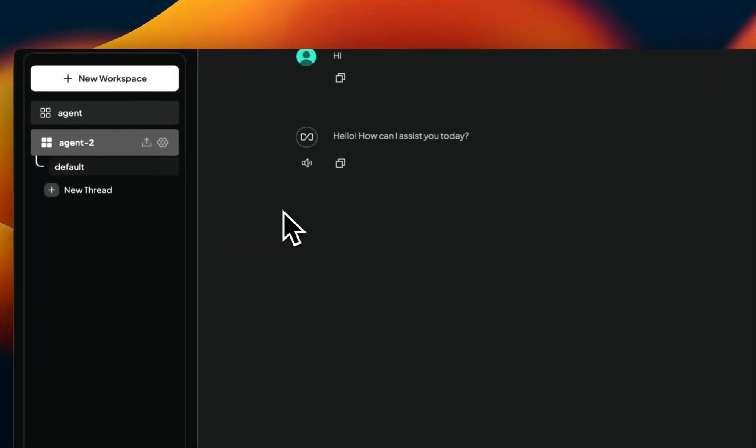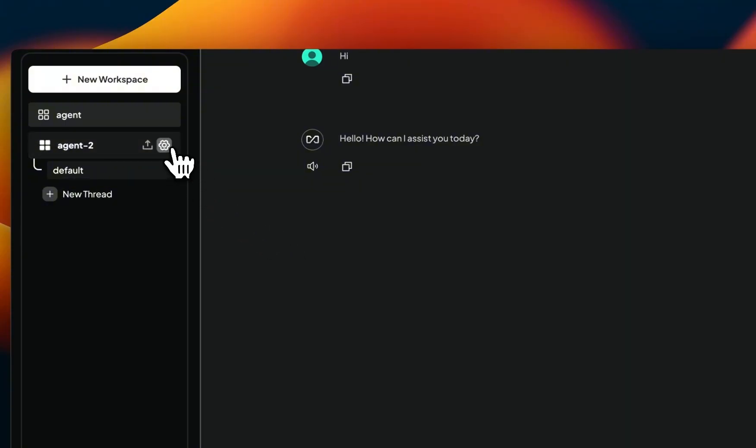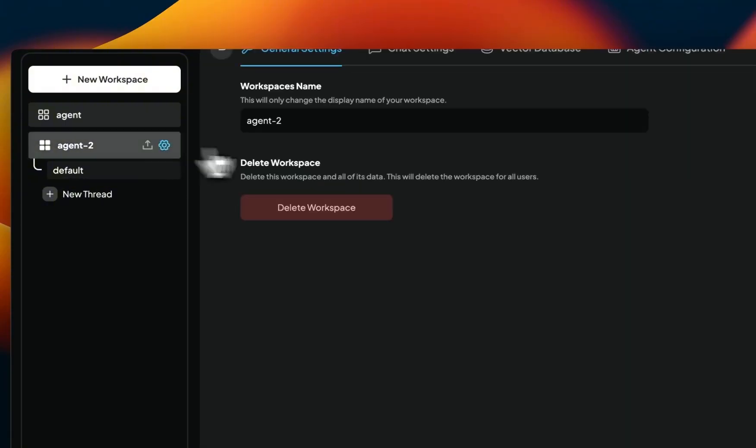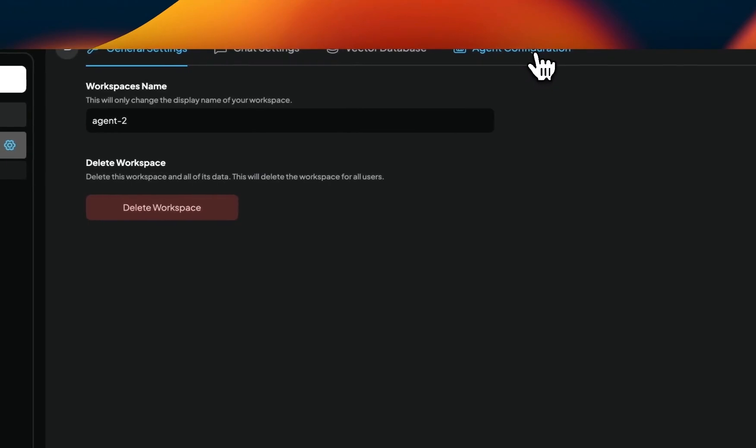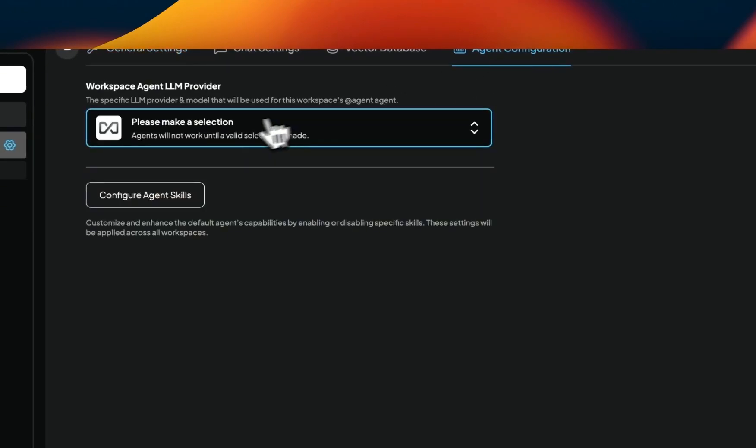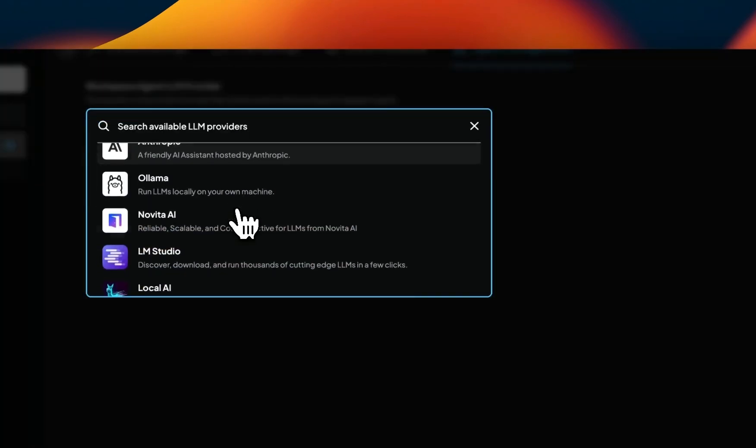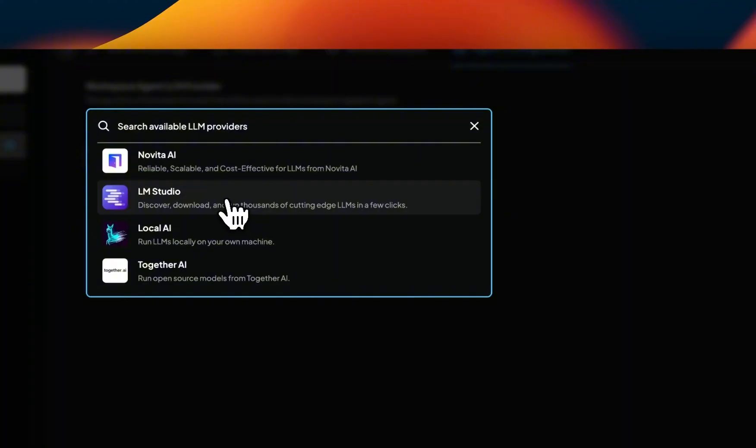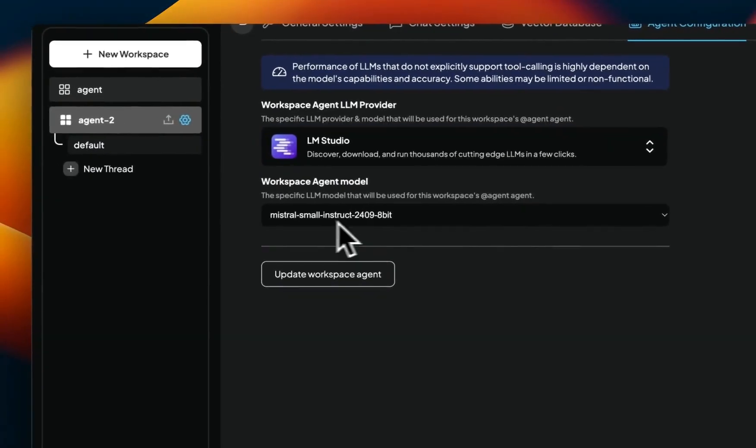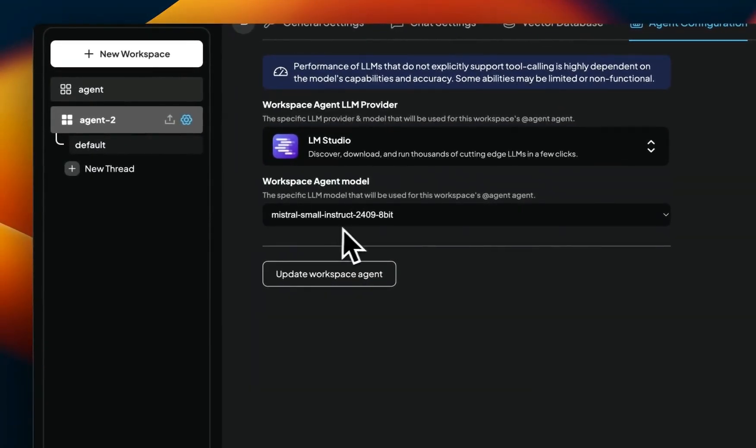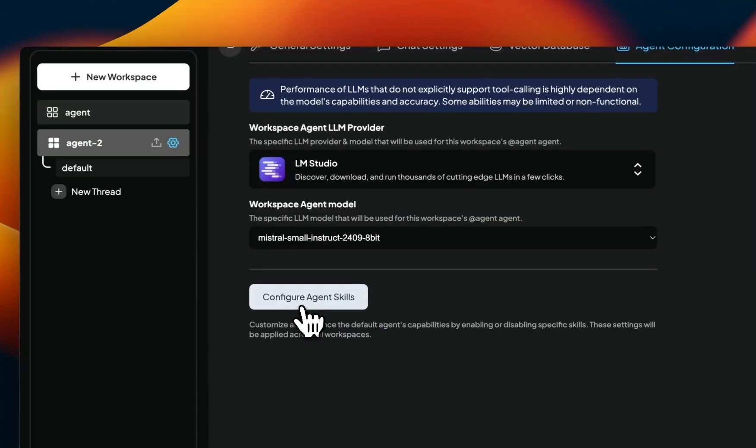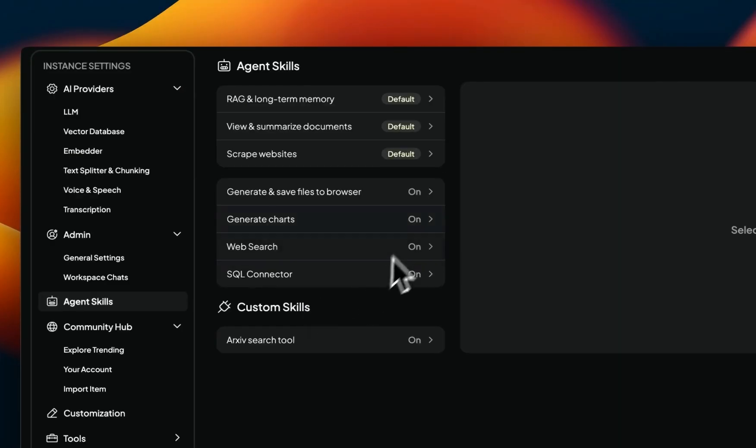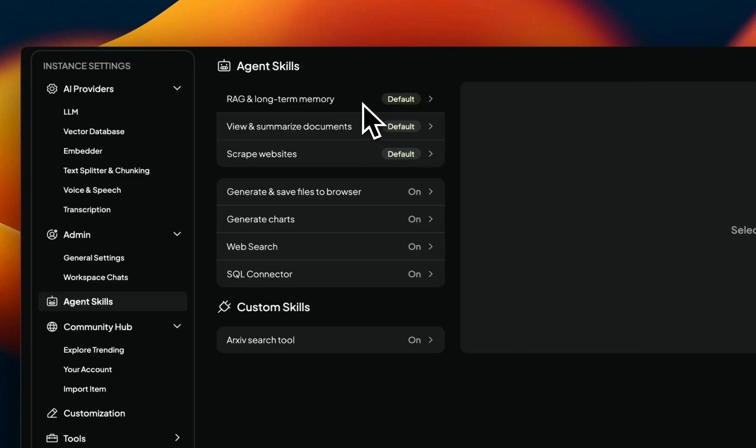Next, I'm going to show you that beyond just interacting with the model, how can you use different custom-built agents. First, we're going to go to settings again. You want to go to agent configuration, and in here, again, you want to select the LLM provider for your agent. So I'm going to select LM Studio again, because that is running the Mistral small model for us. Now if you go to configure agent skills, here, there are a number of skills that are already predefined in here. You can enable or disable some of them.